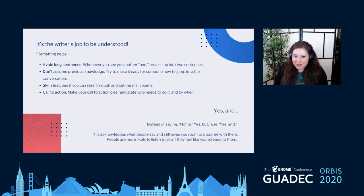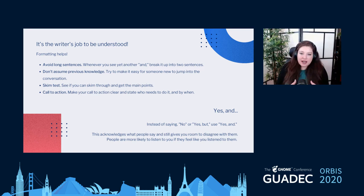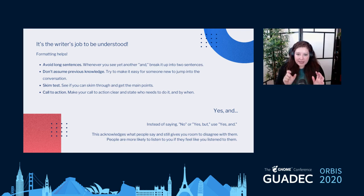One communication hack: when you're writing, it's the writer's job to be understood. Make sure you have the right formatting. I really love doing a skim test — making sure you can easily read through it, the key messages are easy to find, call-to-actions are very clear, and you say who needs to do what by when.